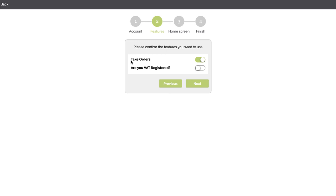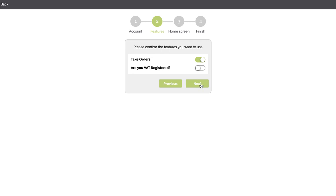I'm just using the Take Orders feature, which is good. In here we can say are we registered for VAT or not. So this will enable all the VAT functionality, but in this example we'll just proceed without it just to keep it simple.